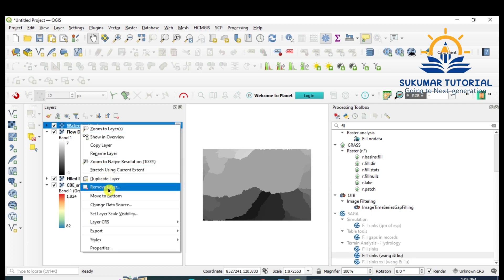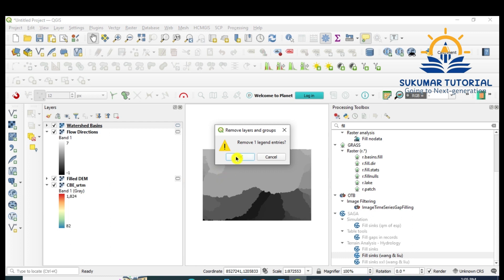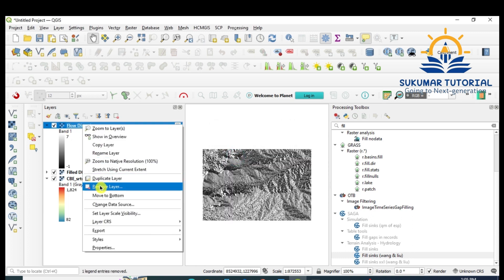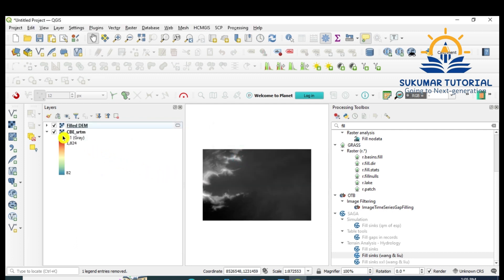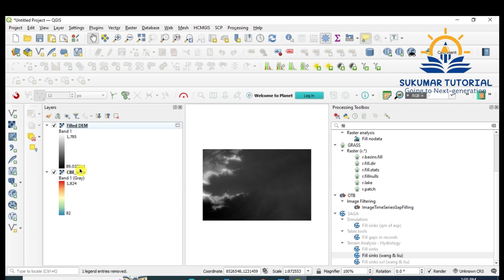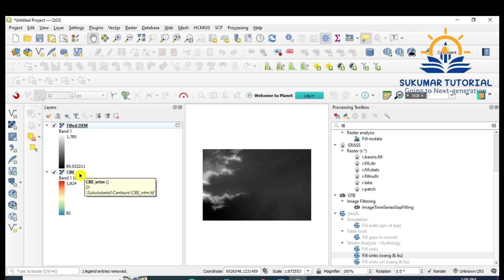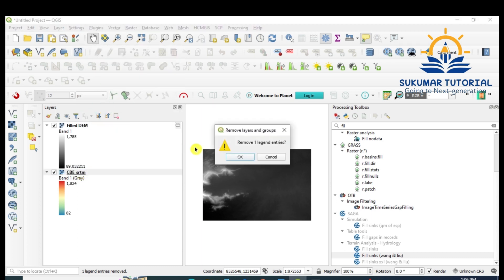It is now done — close it. It will also automatically give watershed and flow direction outputs; we do not want those, so just close them. You now have the filled DEM. You can see the difference: in the original data the maximum value was 1824 and minimum was 82, but after filling it gives a minimum of 89.03 meters and a maximum of 1785. If you use the unfilled DEM for 3D or contouring there will be errors, so you must fill the DEM first. Remove the original DEM.